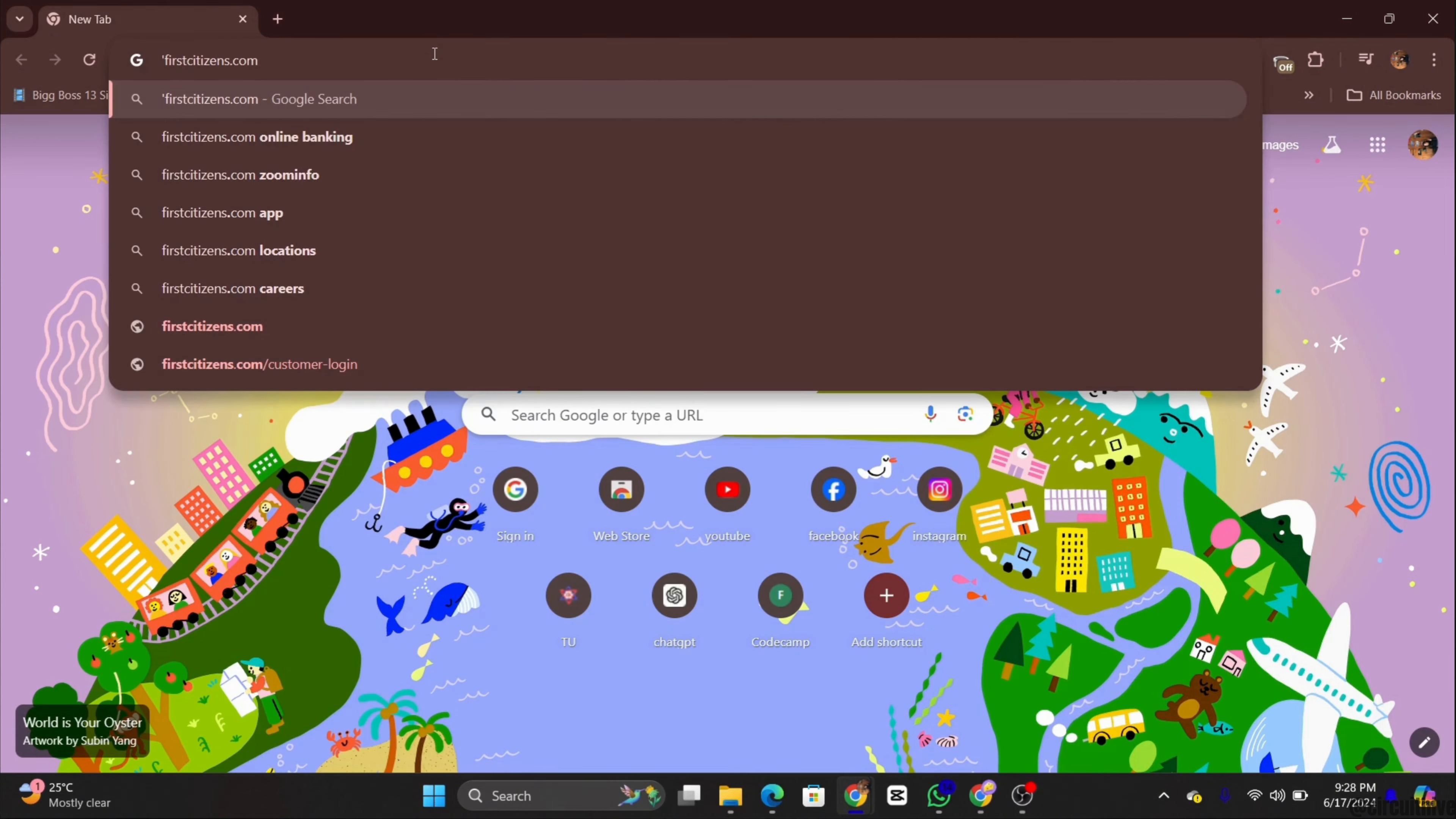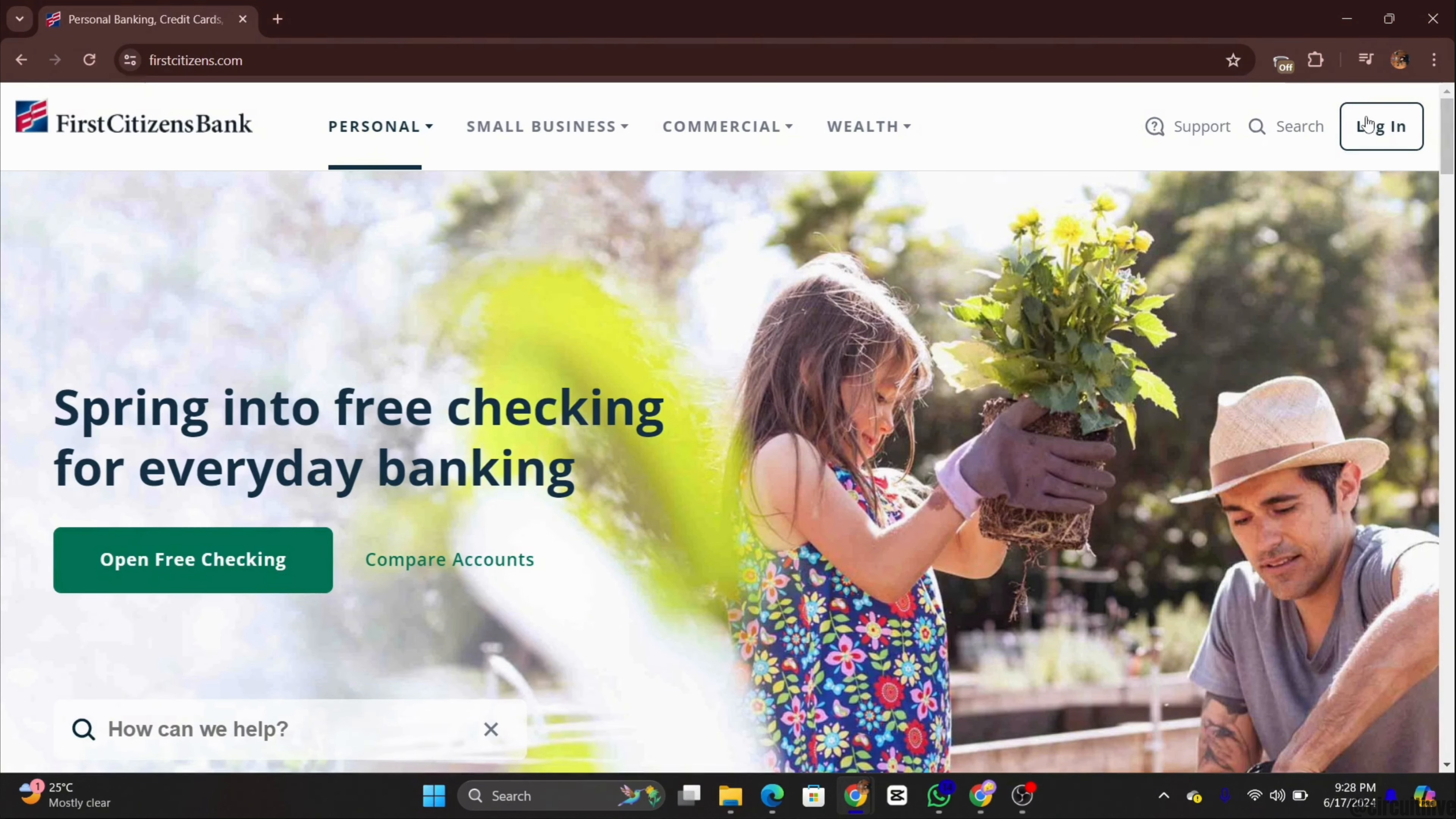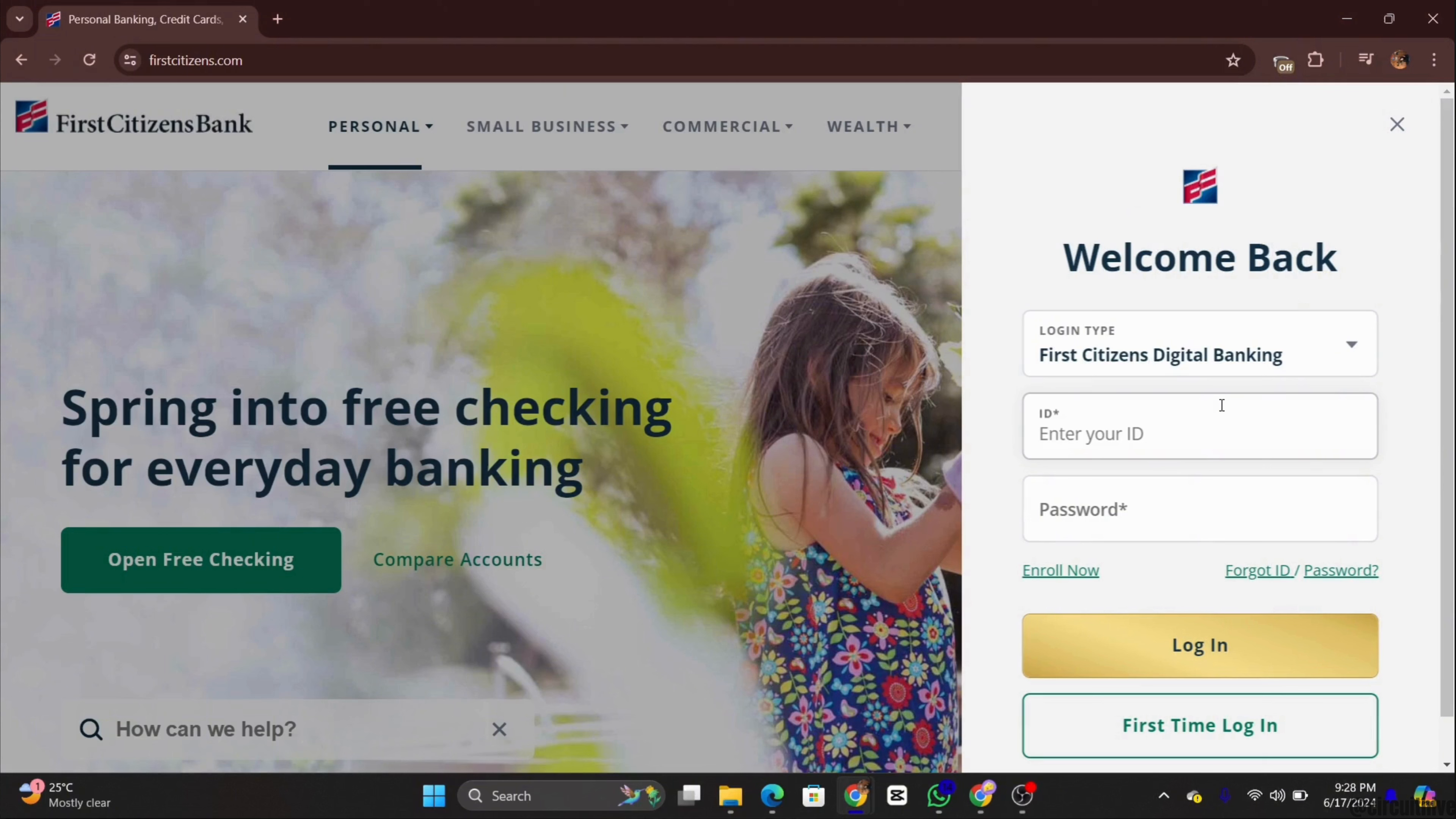Once you are on the First Citizen Bank home page, look for the log in button at the top right corner of the screen. Here from the drop down menu you can select the type of account you want to log in into.